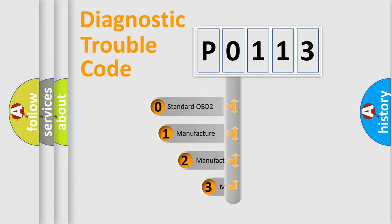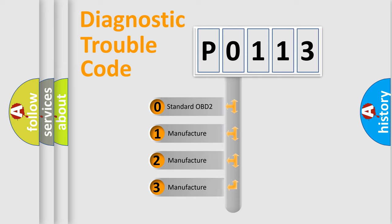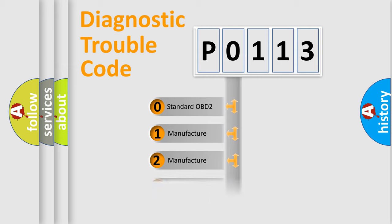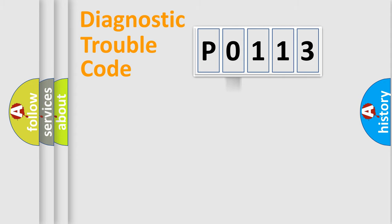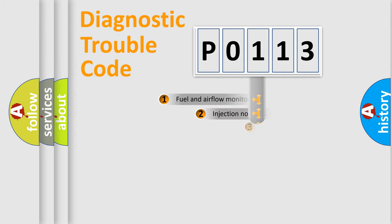If the second character is expressed as zero, it is a standardized error. In the case of numbers 1, 2, or 3, it is a more specific expression of the car-specific error.